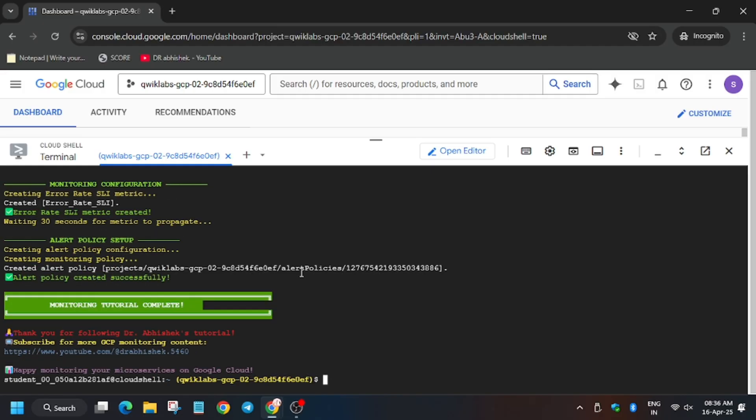Wait for this command to execute. Once it's done, we will be done with the lab. So finally, as you can see, after waiting for four to five minutes it's done. Now we will move forward to the lab instruction.